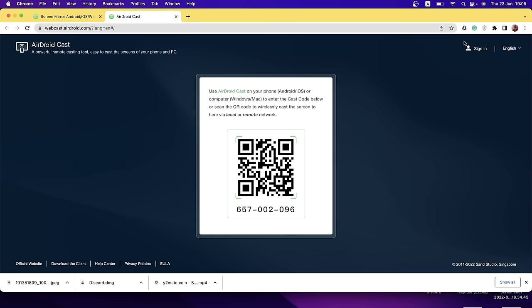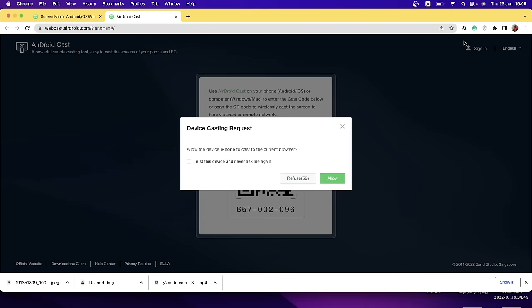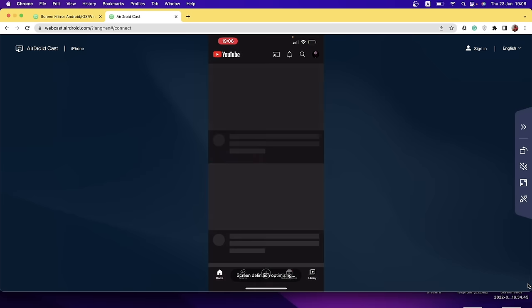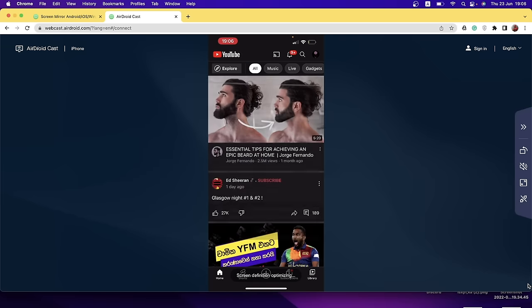We can also use AirDroidCast with Android via the web browser. You can use it in the AirDroidCast Web app — available in both the browser and the application. I will cover this in more detail in the video.